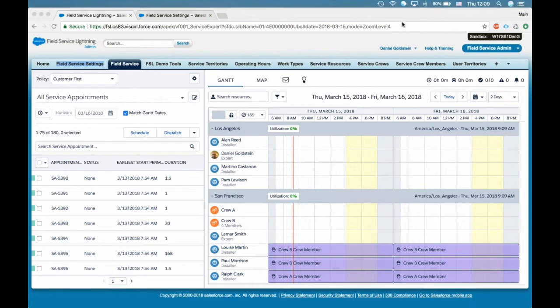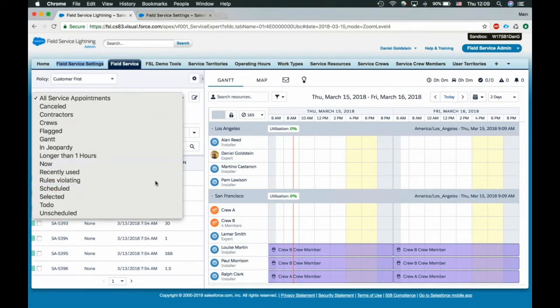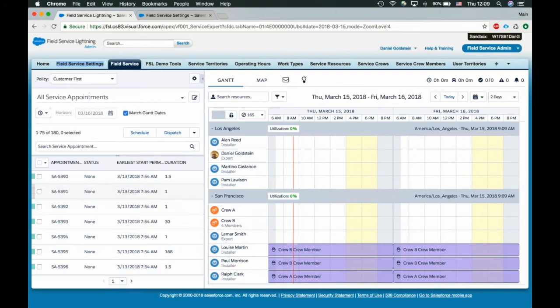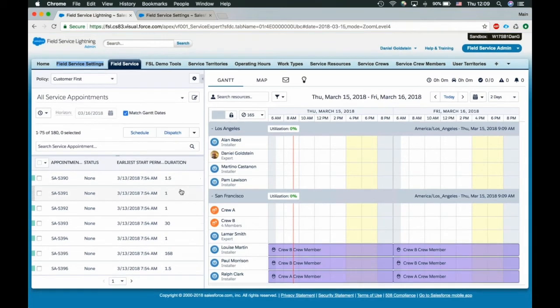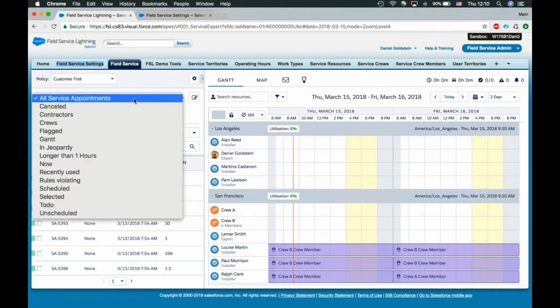Hopefully you can all see my screen. So one of the big features, I'd say, and exciting ones in the summer release is the filters in the Gantt. So up till now, we had a few out-of-the-box filters in the list view here. And to be honest, not the best way to configure—very simple to configure what service appointments you see in this list here.